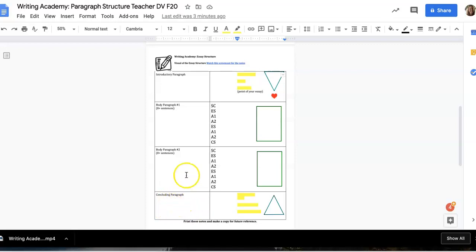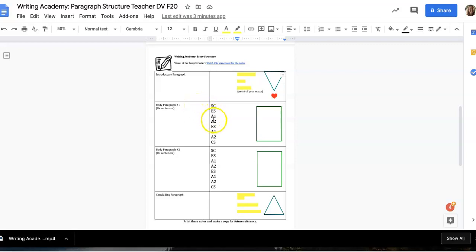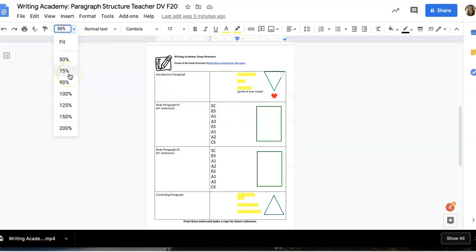What I went over with you in the last lesson was all the different parts of the body paragraph, including the main claim, subclaim, evidence sentences, analysis, and then concluding sentence. What I'm going to do right now is go over what your entire essay will look like when it's all put together. So let's start by breaking it down a little bit at a time.